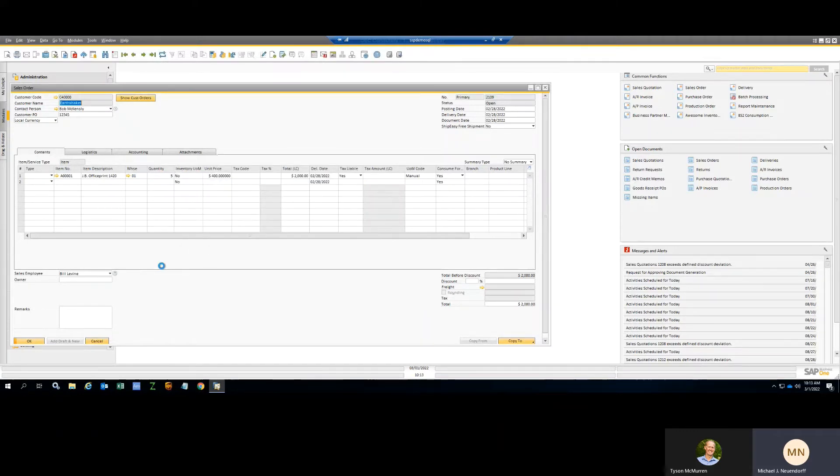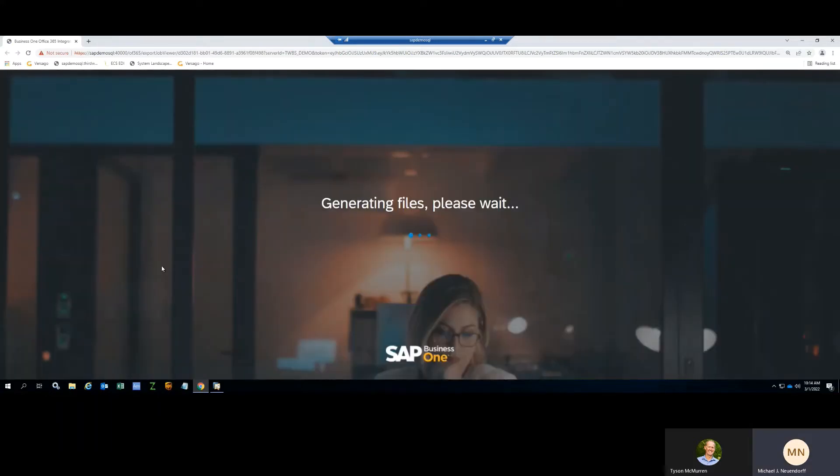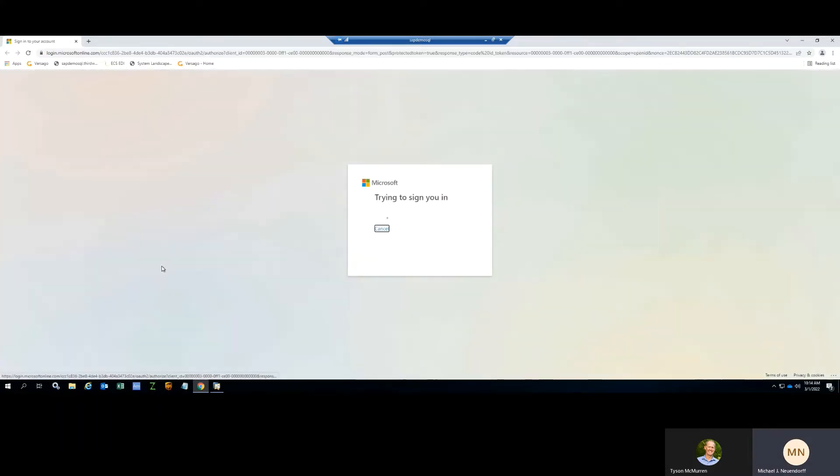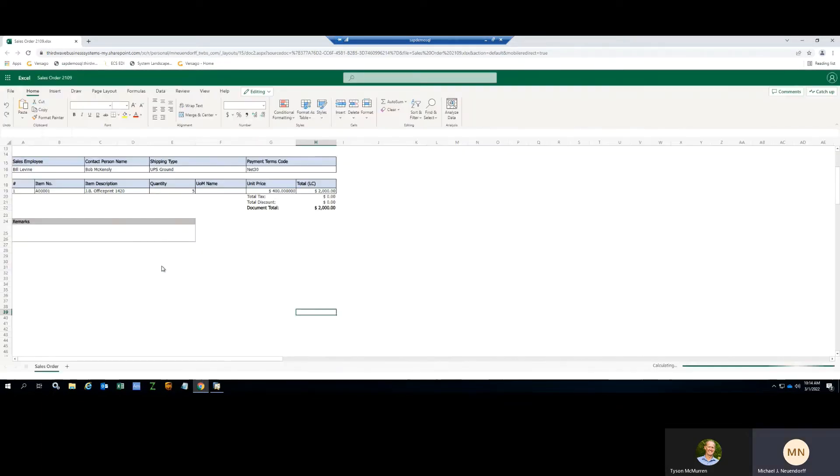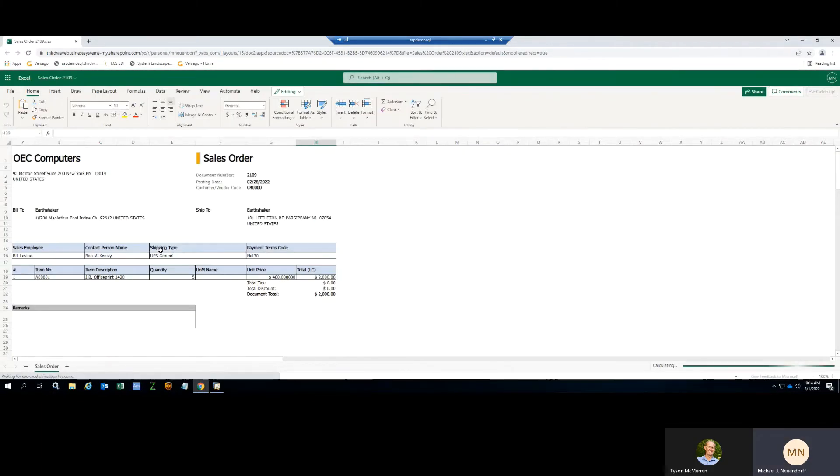And when it does it, it's going to flash. It opens whatever is my default browser. In my case, it's going to open the Office 365 app, log me into Office 365 with my login, and give me an export of that document.